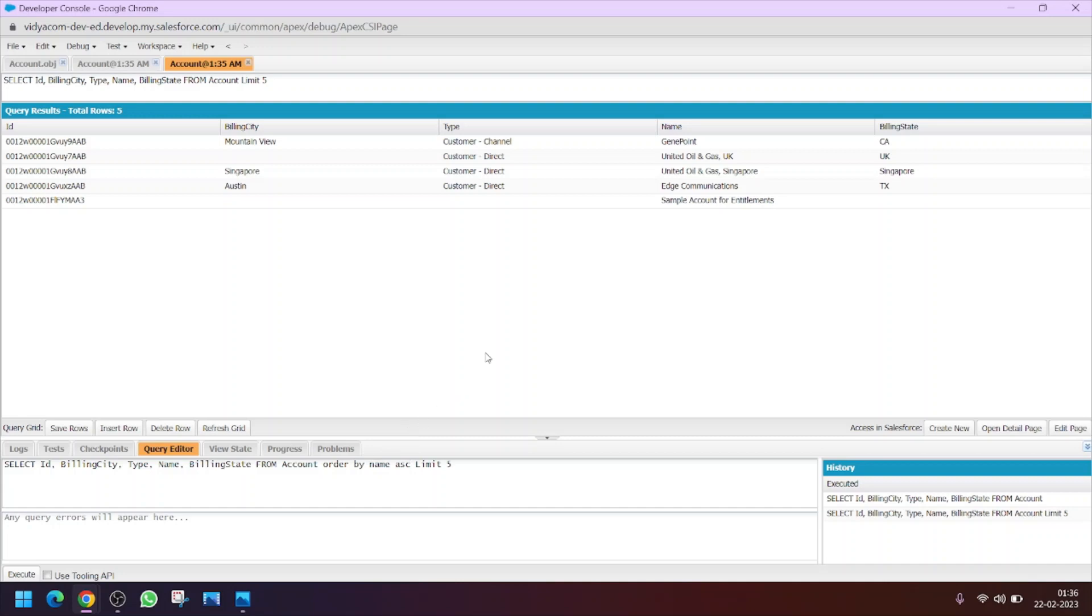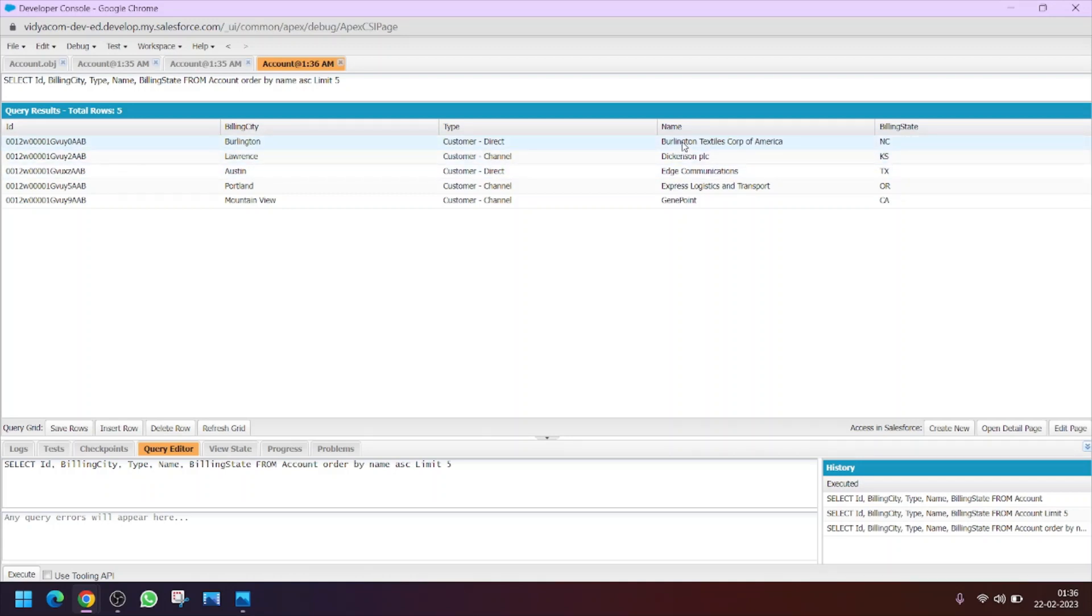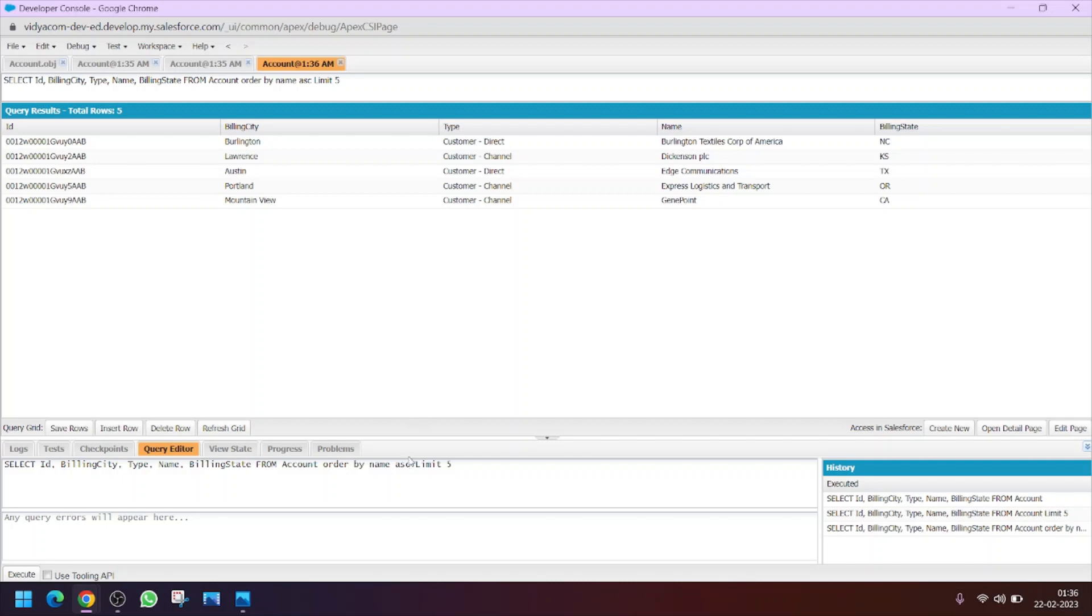Clicking on execute, you will see that the records are being ordered by name and which are in ascending order. Also we can do it in descending order as well. Click on DESC. Now you can see the order is changed.